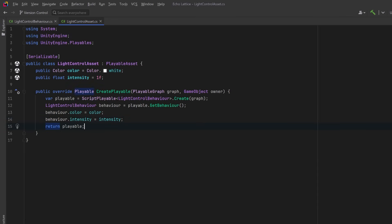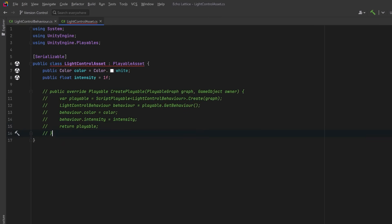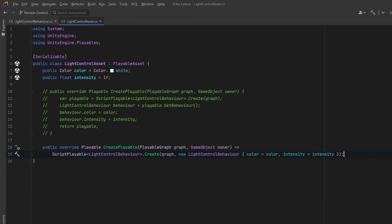Finally, we can return the playable to Unity, and it gets inserted into the playable graph as part of the track's evaluation path. We could actually condense this down to an expression body method if we like, where we just pass in a light control behavior with the values we specify.